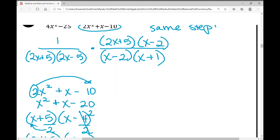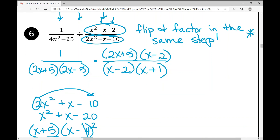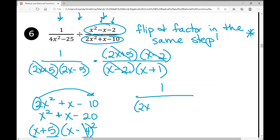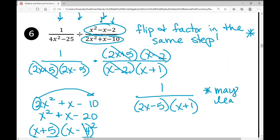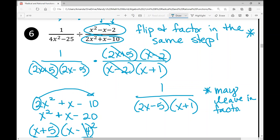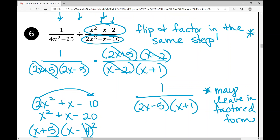Now we're back to cross-canceling. The (2x+5)'s cancel, and the (x−2)'s cancel. I'm left with 1 over (2x−5)(x+1). You can leave it in factored form — I always have my students do that. That concludes today's notes over simplifying, multiplying, and dividing rational expressions. I hope it was helpful.